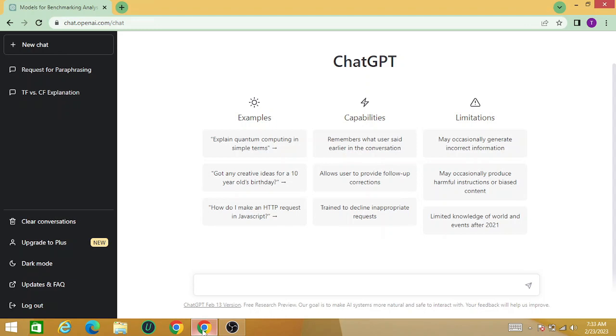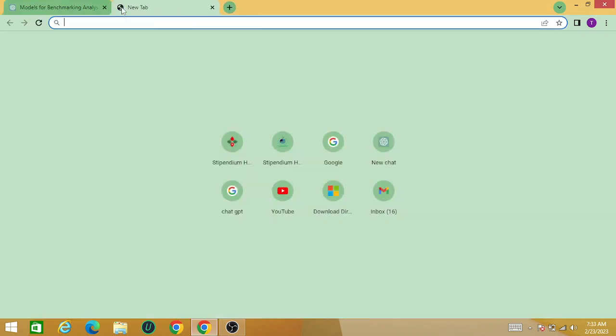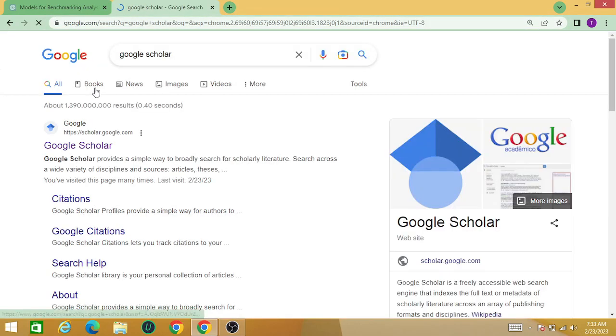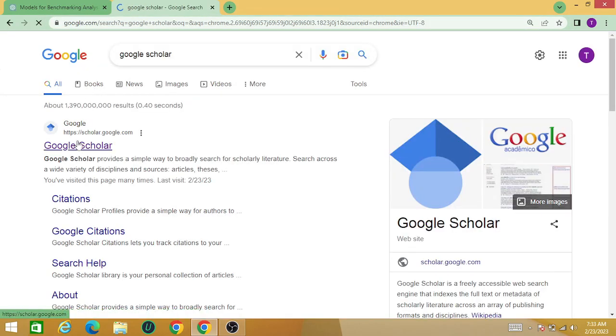with the help of a technology called ChatGPT. So let's begin. For example, there is a particular paper or research writing that you want to paraphrase or summarize.